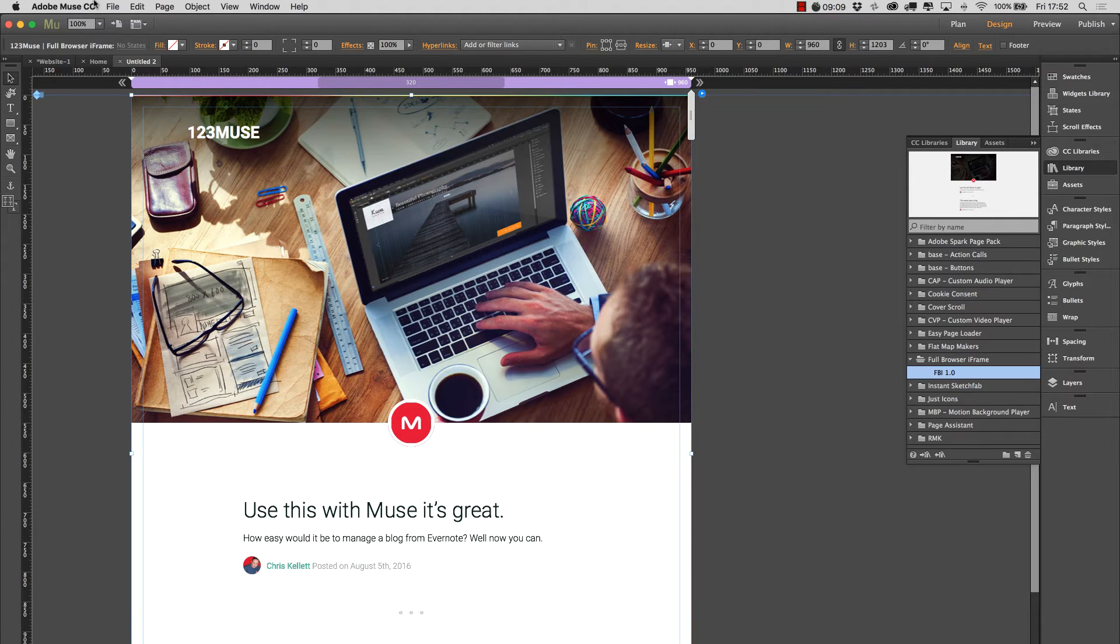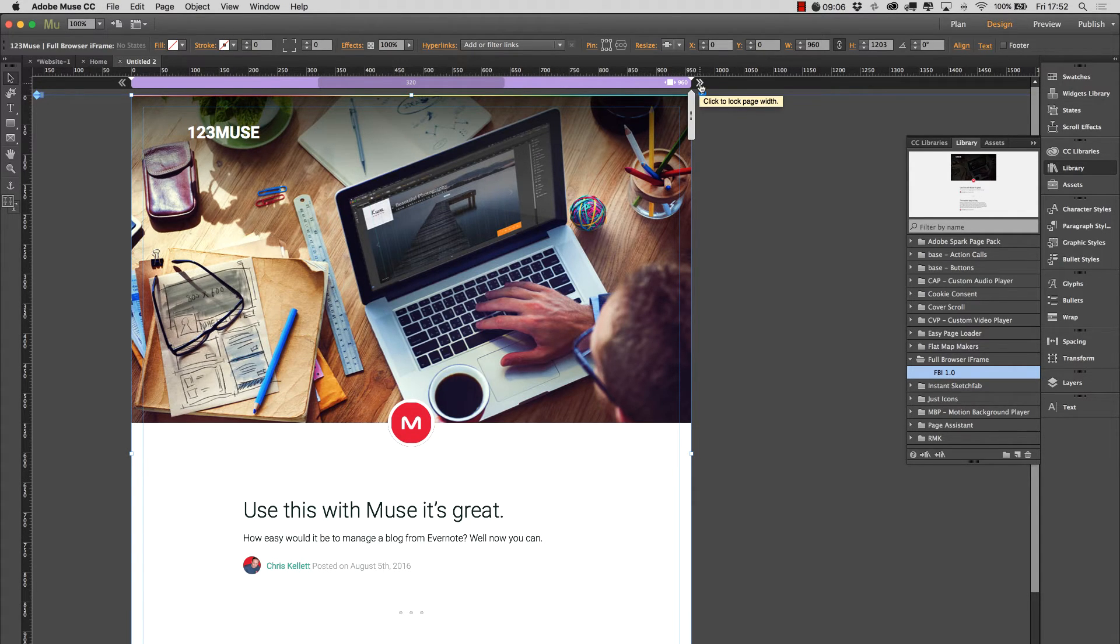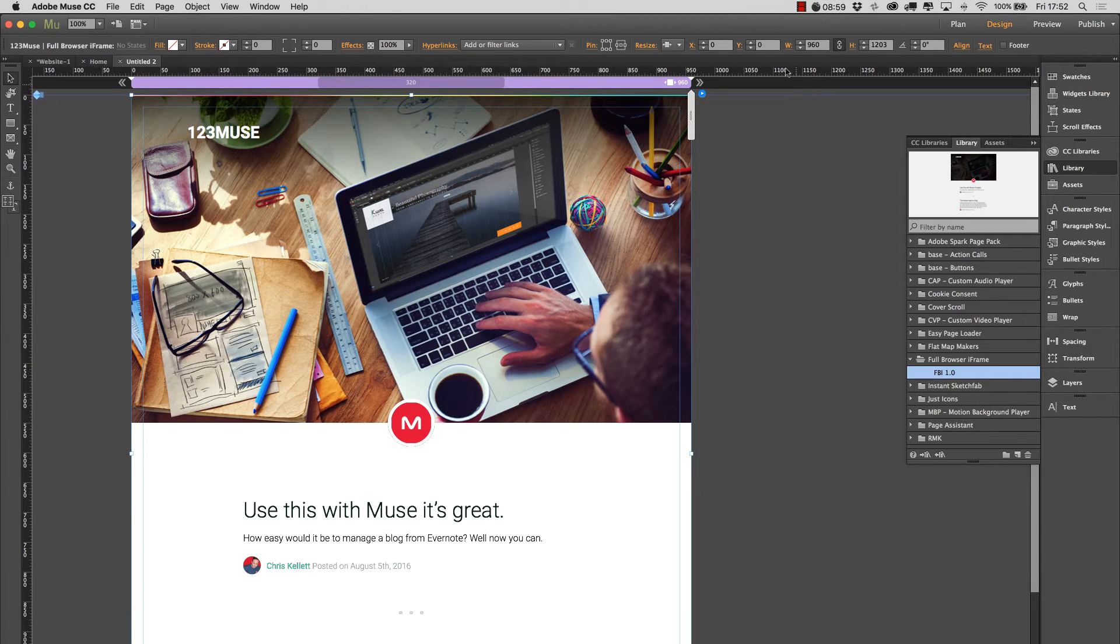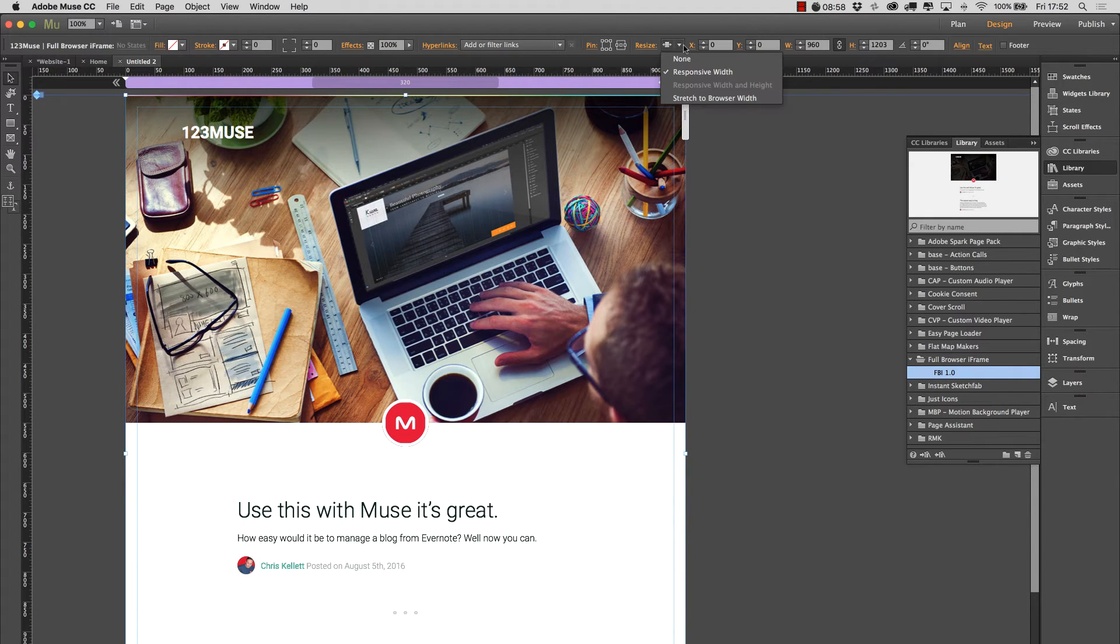Make sure that we have our fluid width page not locked. So that would be locked, that's unlocked, and that allows the page to go to the full width of the browser. And we've just made sure that the iframe is a responsive width.